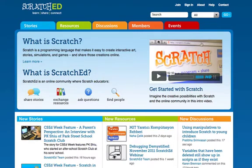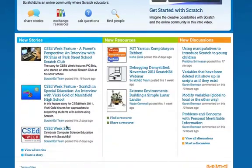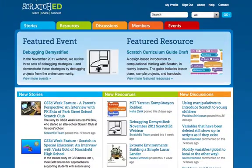On the right-hand area, there's also an overview video of Scratch, and the new stories, resources, and discussions below. If you are signed in, you'll see this, which features an event and resource in the top portion.